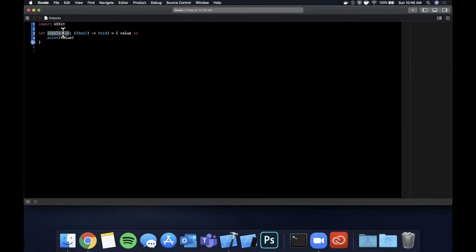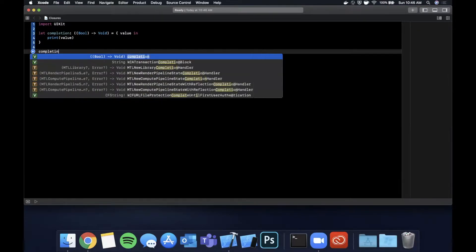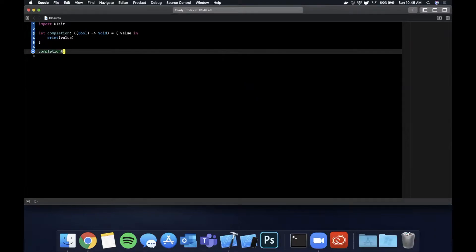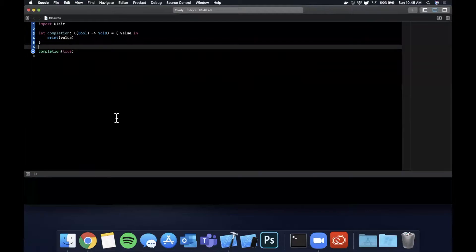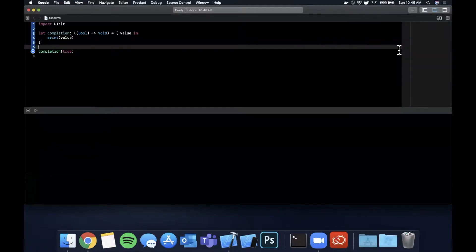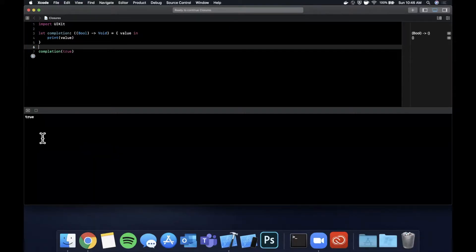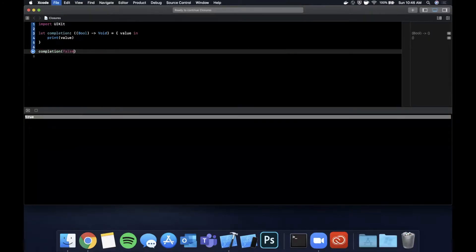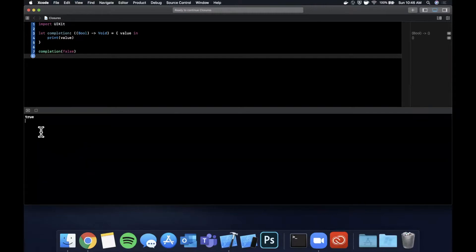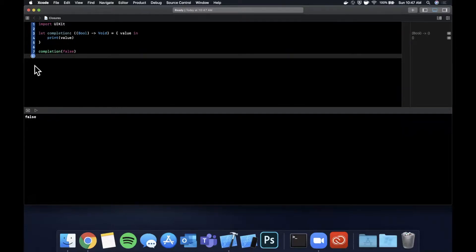This is a closure assigned to a property. We can call completion and pass in true or false since that's the parameter, and we should get that printed out. Open up your console with Command-Shift-Y or hit the button, then hit the play button. We get true printed out because we're passing in true. If we pass in false we expect to get false printed out — and we do. So that's a closure as a property.